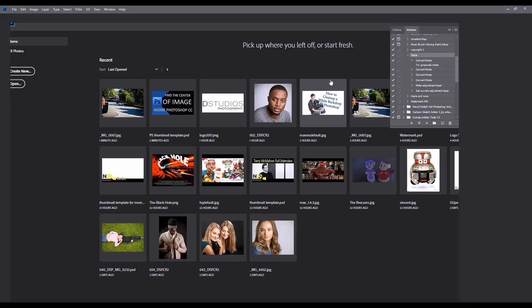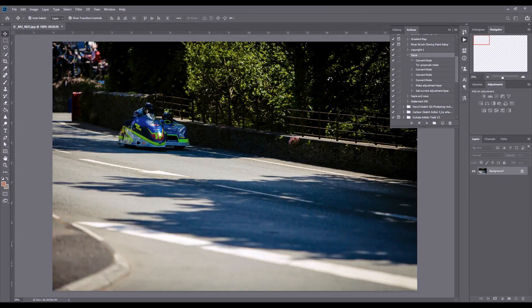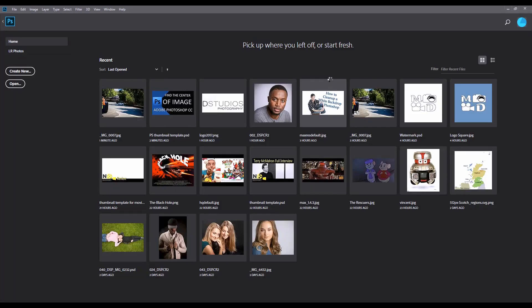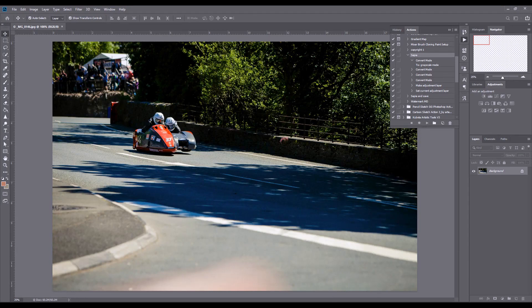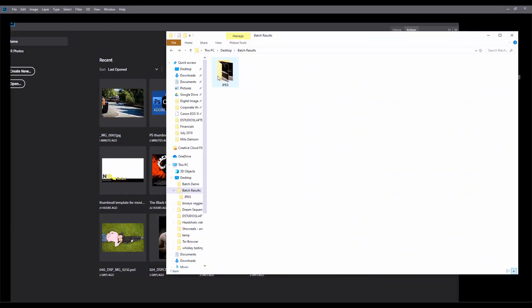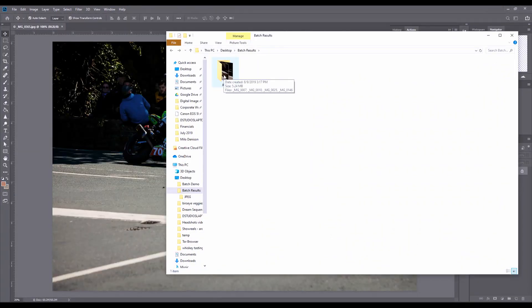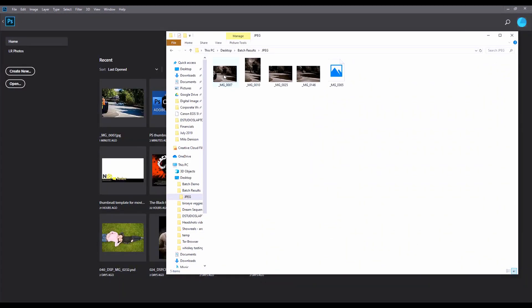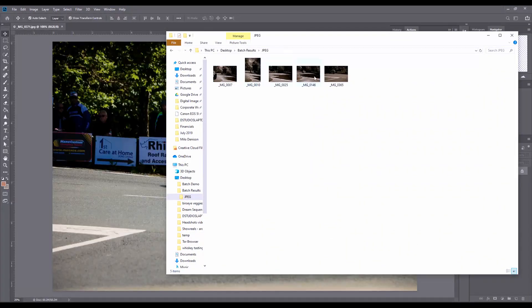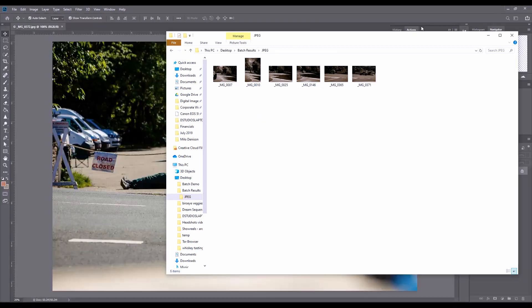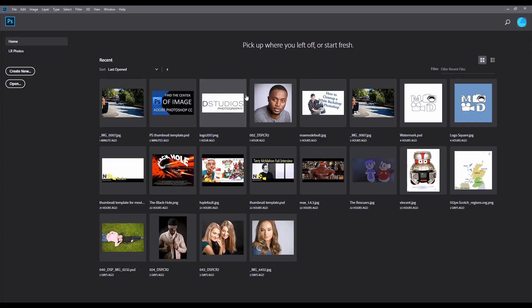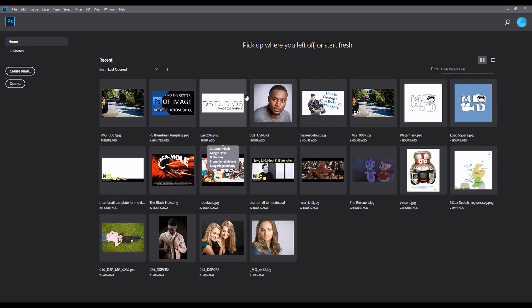It's batch processing. Let's jump over to my batch results. We've got that JPEG folder that is just created and notice they're all sepia toned. So that's the three methods that you can use. Just keep in mind with those first two methods you need to make sure to have a save at the end of your action. If you're using the third option then you don't need to have a save at the end of your action.